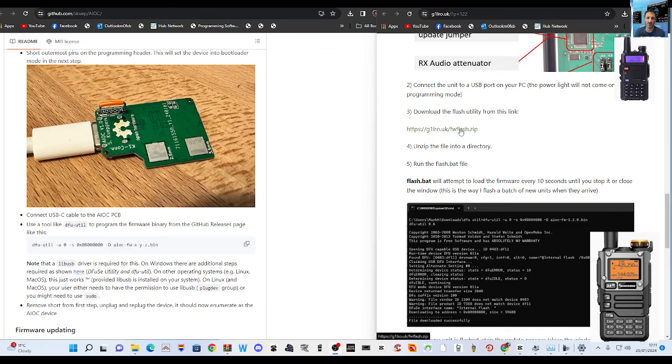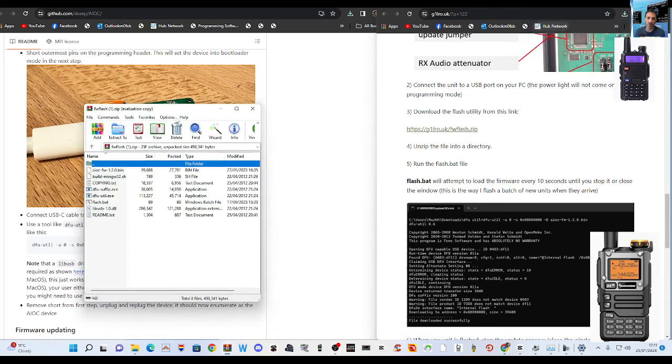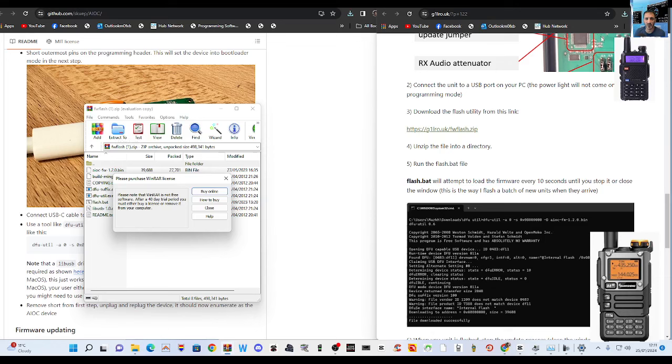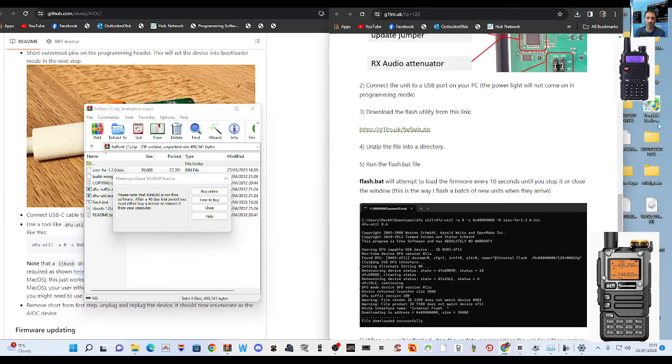G1LRO UK flash. So click that, download it like I did and then click extract and create a new folder just like I did. So I'm going to show you how to do that from scratch.